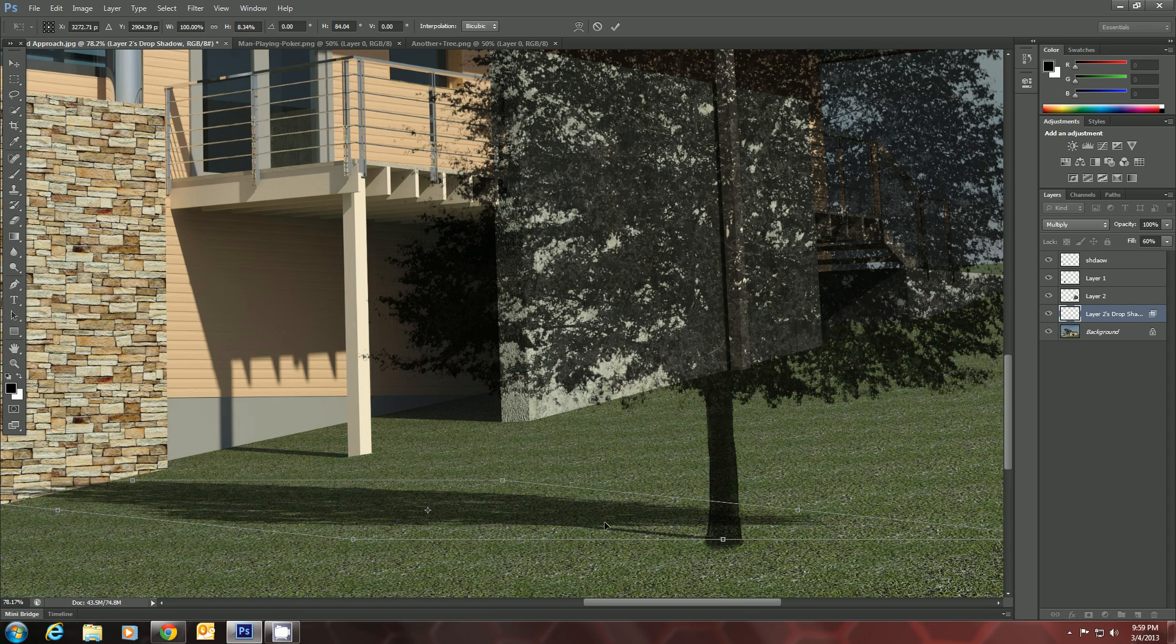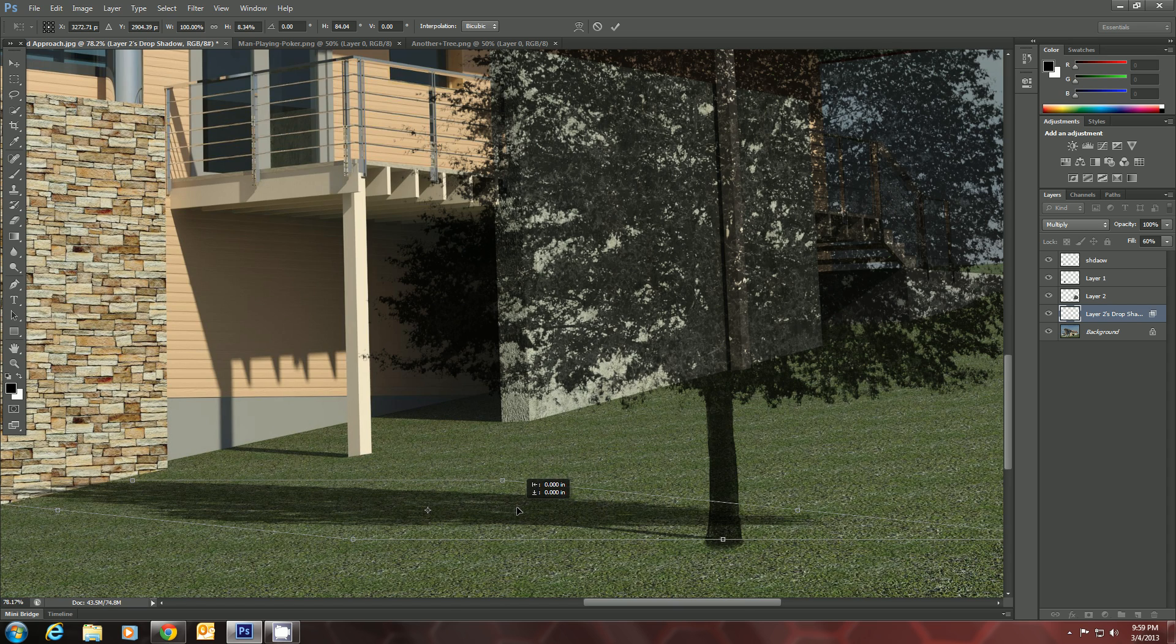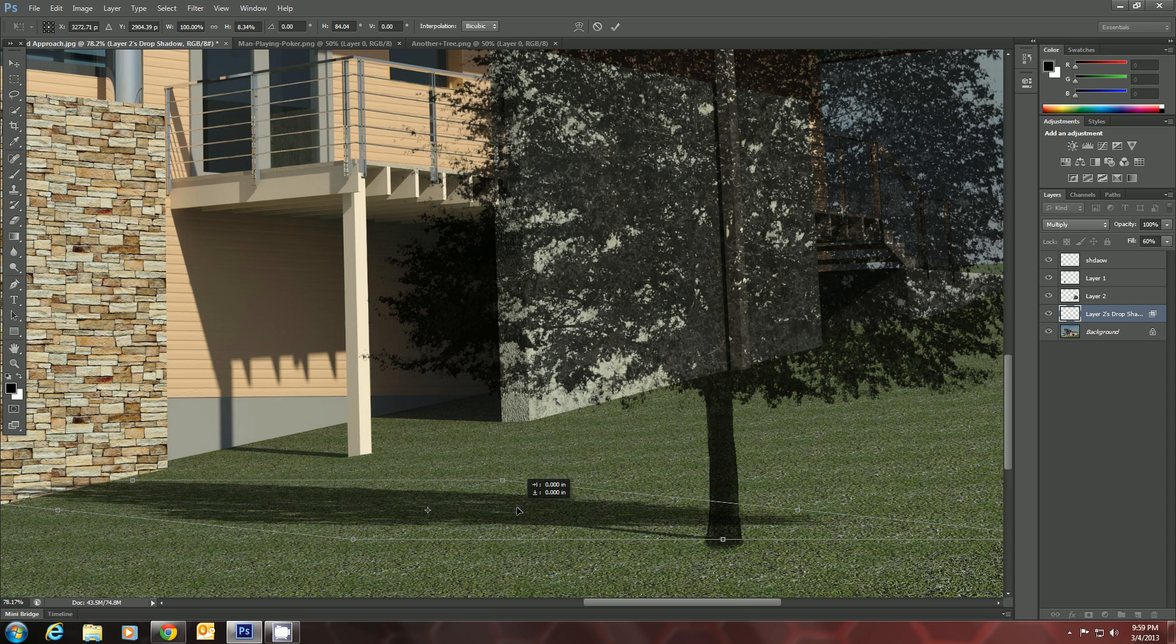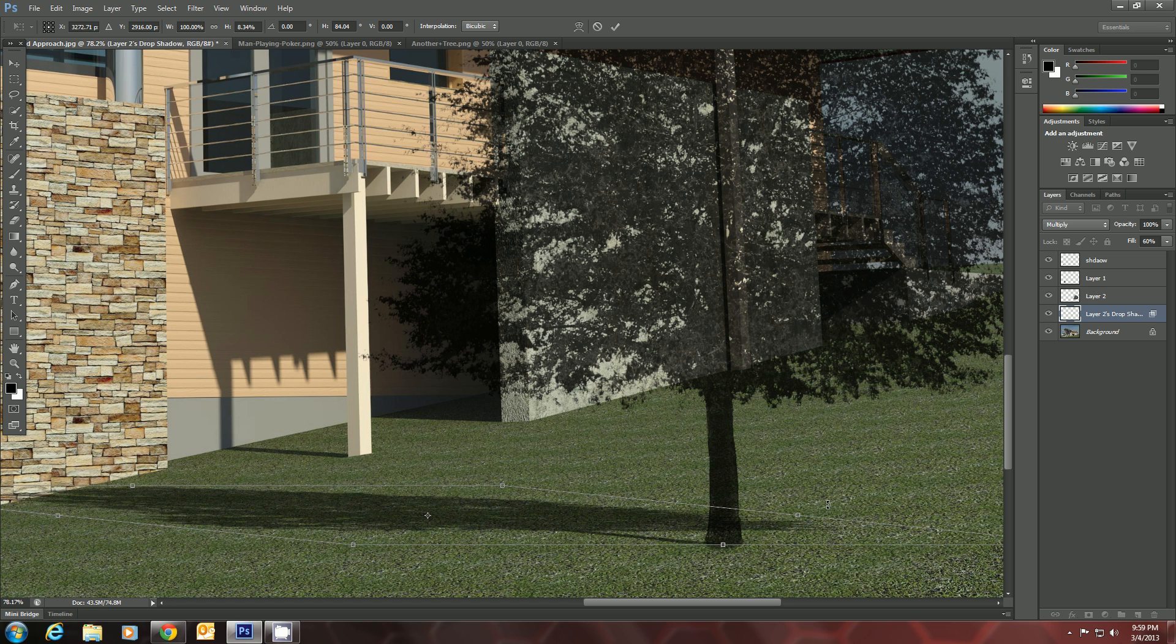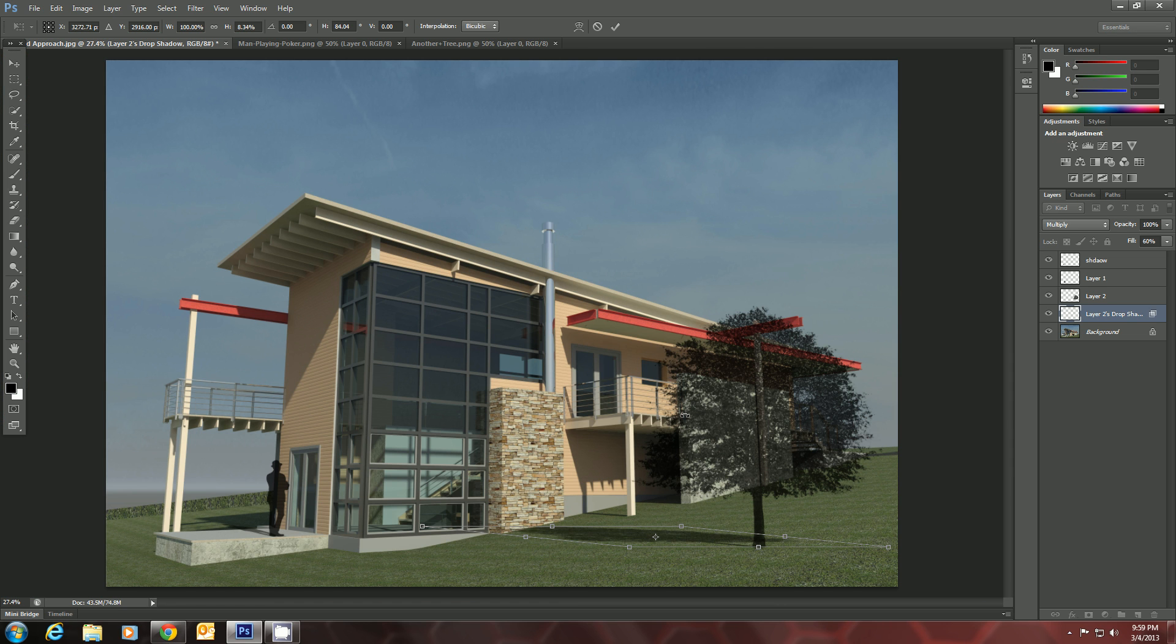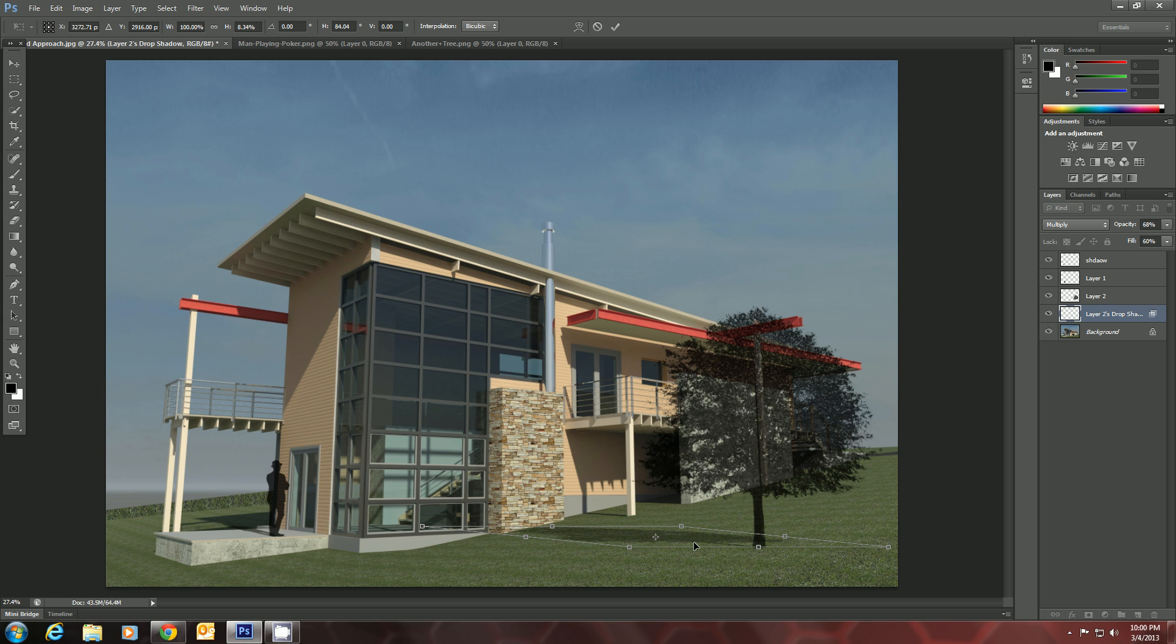And then move it up by the tree. Let's take a look. That's about good. And let's drop the opacity just a little bit. And there we go.